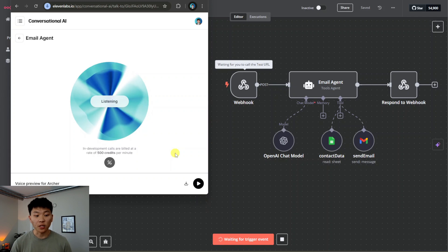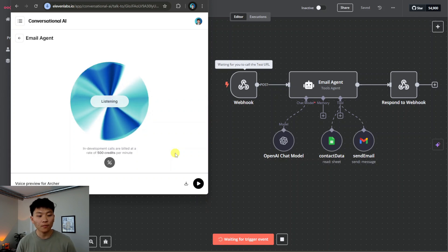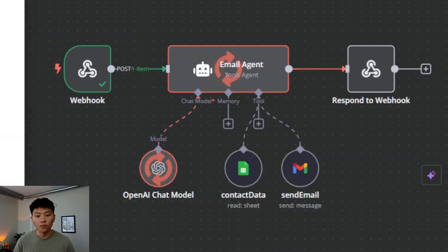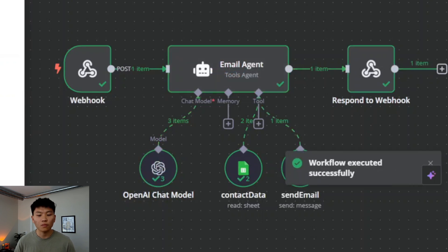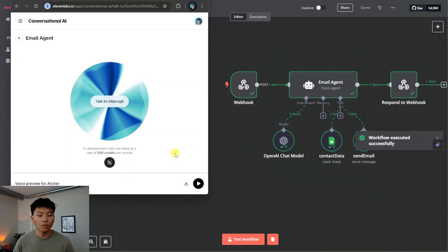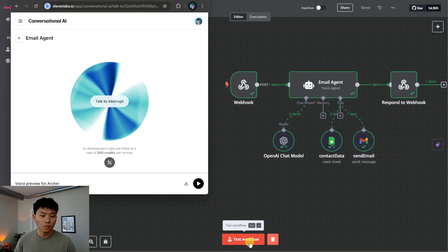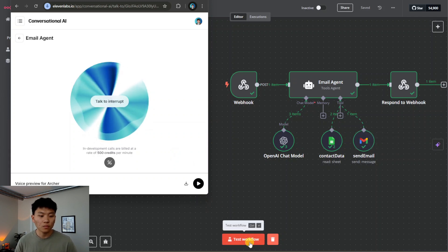Got it, so you want to send an email to Phil asking about a project update? No problem, I'll handle that. Just hang tight while I send this off. All done, it's been sent to Phil. He'll be getting that email any minute. Anything else I can help you with?